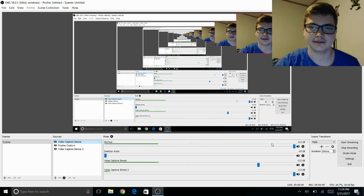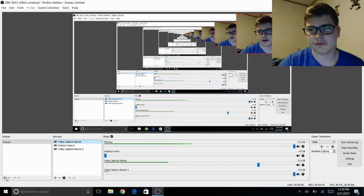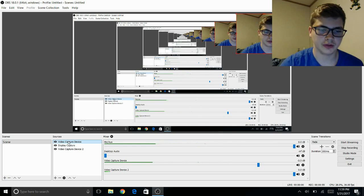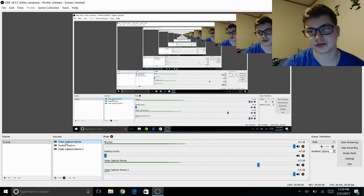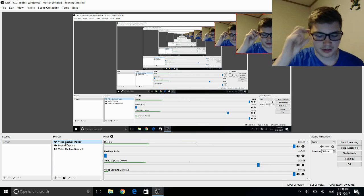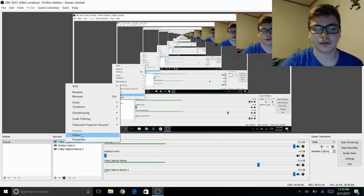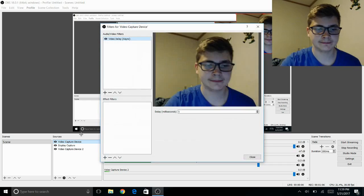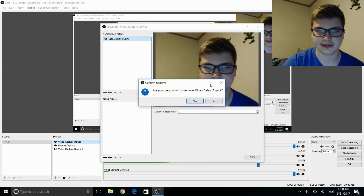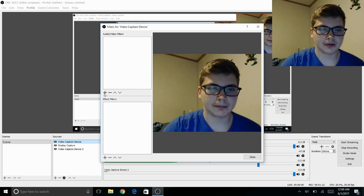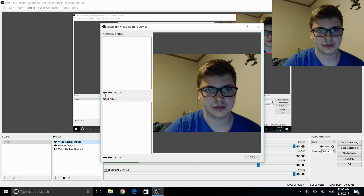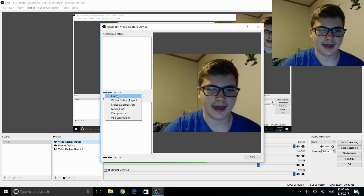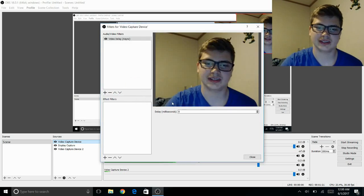I figured out the perfect offset to fix that and make everything work in sync. The first thing you want to do is go over to your camera or webcam, right now mine's labeled as video capture device. Right click on it, go to filters, and hit the plus under audio and video filter effects. Click video delay and hit OK.